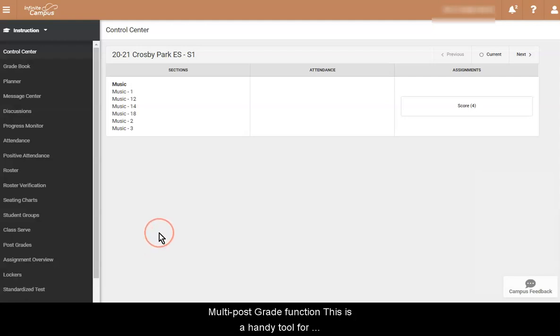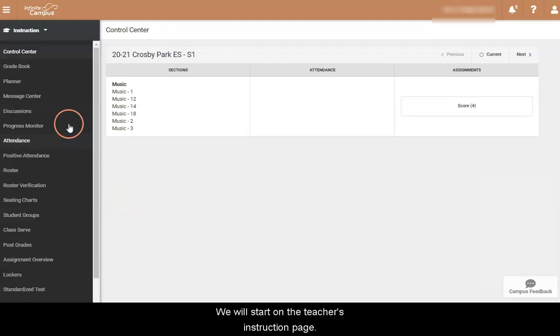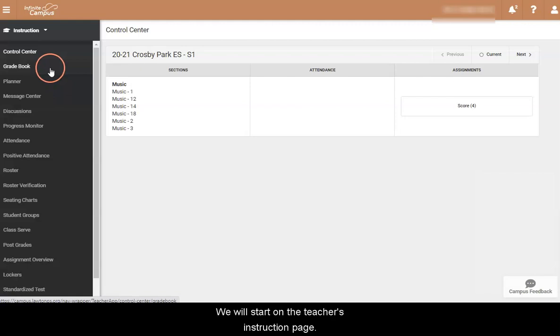The Multi-Post Grade function. This is a handy tool for teachers that teach many sections. We will start on the teacher's instruction page.